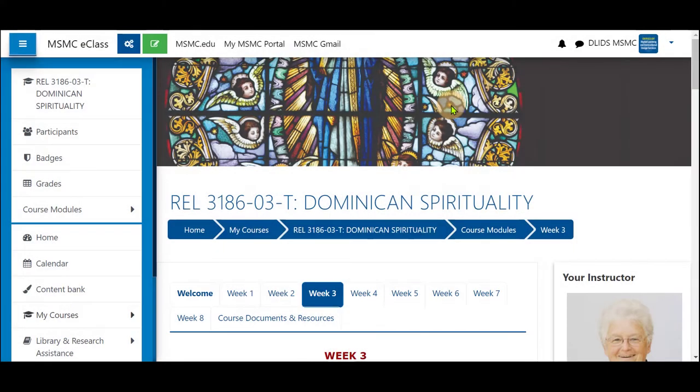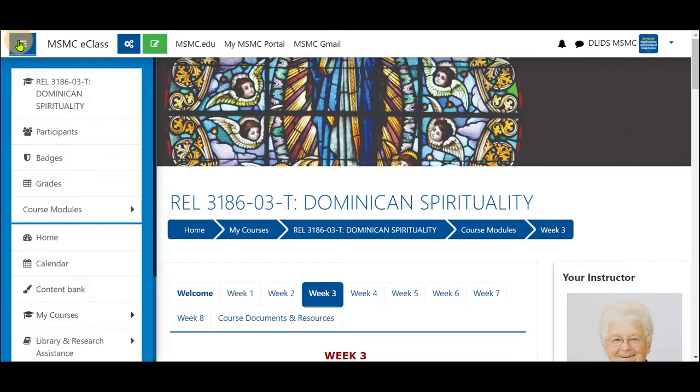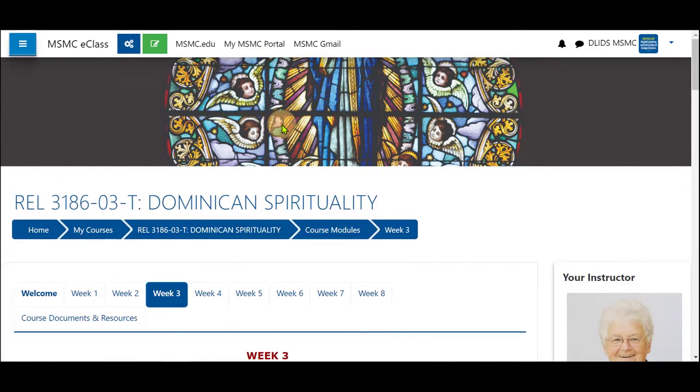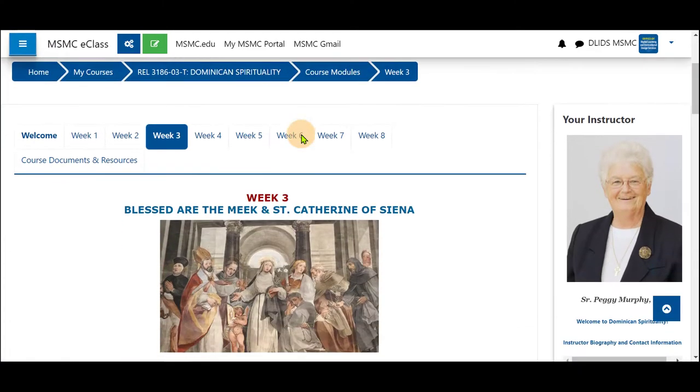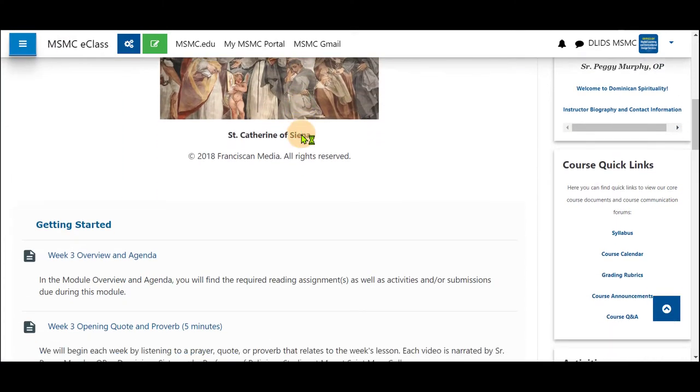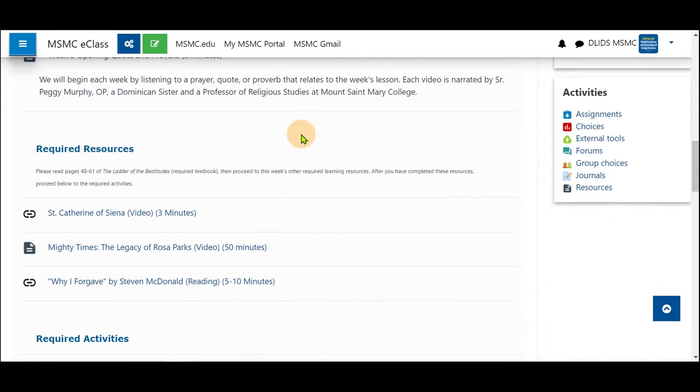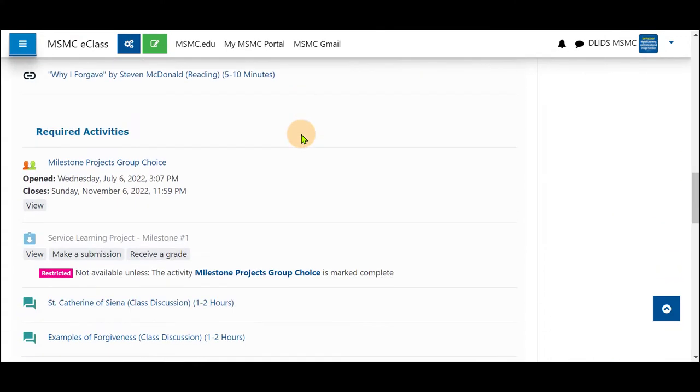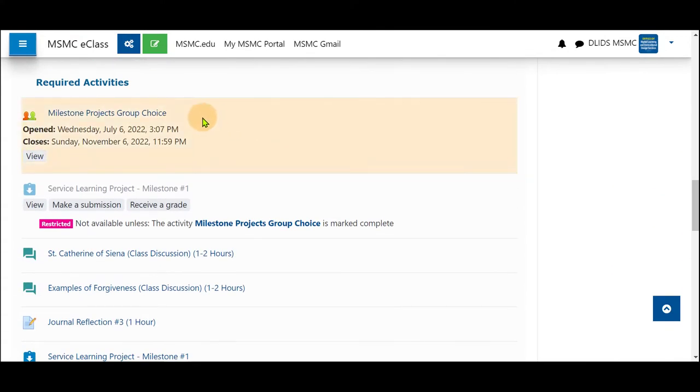In this brief video I'm going to show you how to use group choice set up by your instructor. First navigate to your course and scroll down to where your instructor has added the group choice activity and click on it.